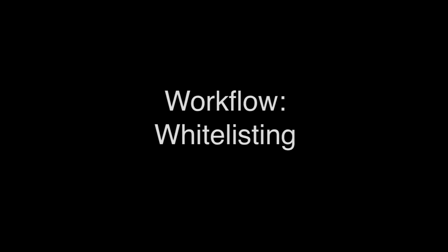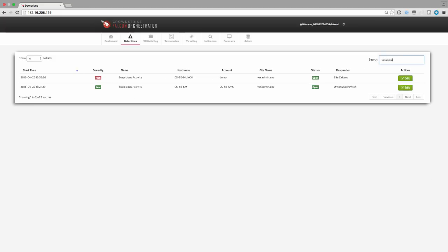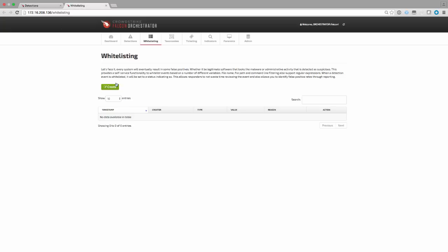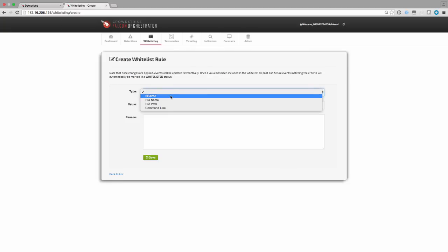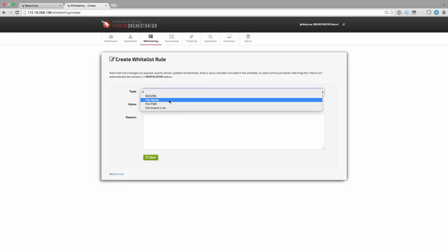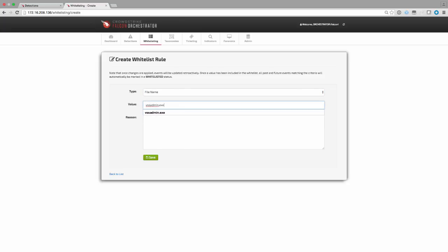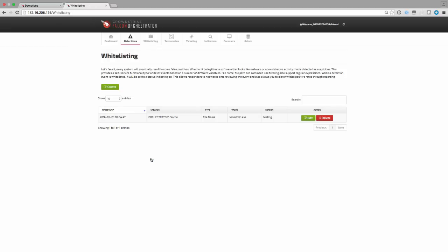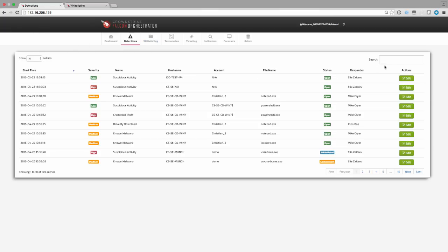In addition to taxonomies, we can define whitelisting rules to mark detections we know to be causing noise. This allows analysts to focus on valid security threats by ignoring false positives. As we can see, there are two detections in an open status for VSS Admin. When creating a rule, we can define a regular expression for file name, file path, or command line, or alternatively define a SHA-256 hash. We also provide a reason to keep an audit trail of why the rule is configured. Once we've created the rule, any existing and new alerts will automatically be set to a status of whitelisted.